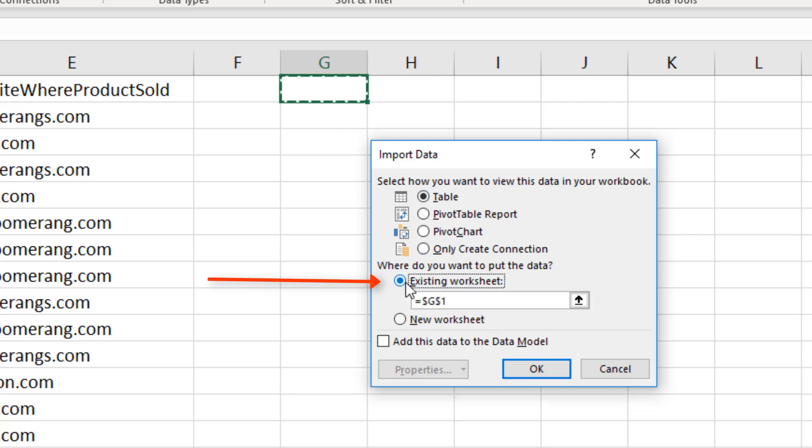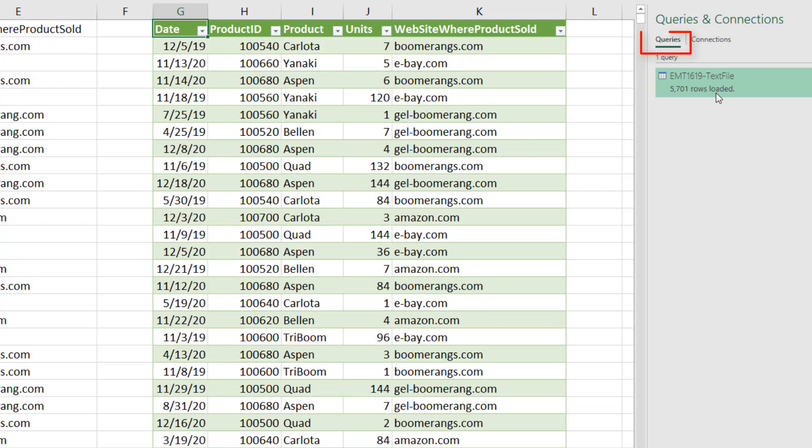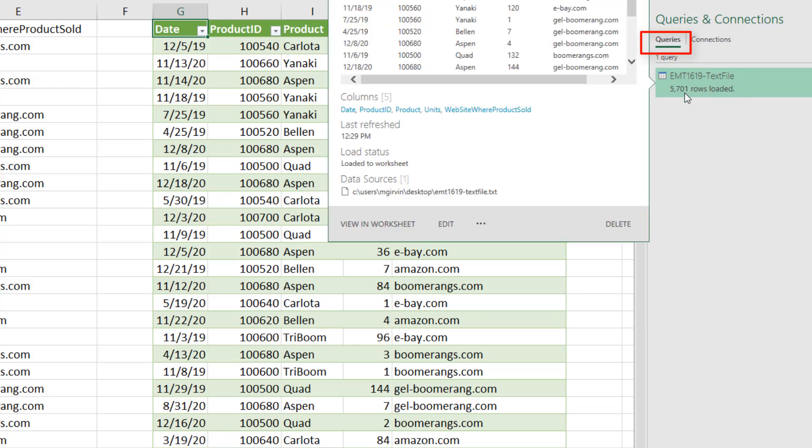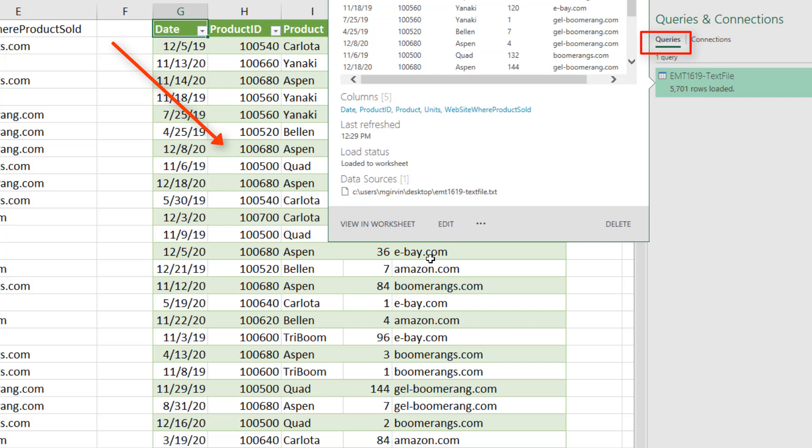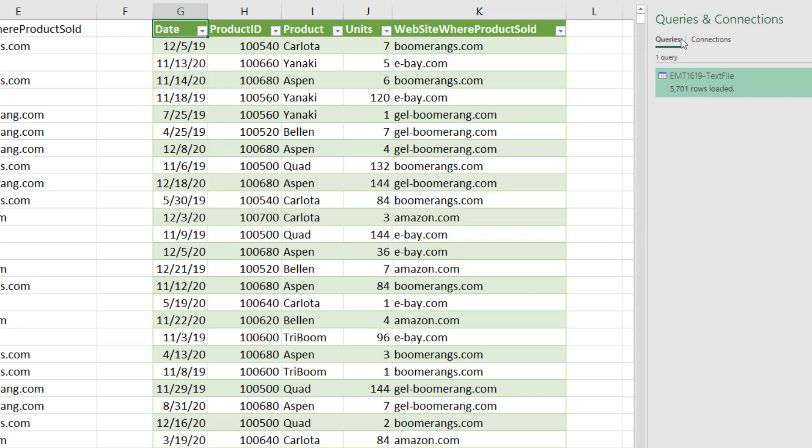Existing. Click OK. Now, over here in Queries and Connections, we can see that 5,000 rows have been loaded using Power Query.